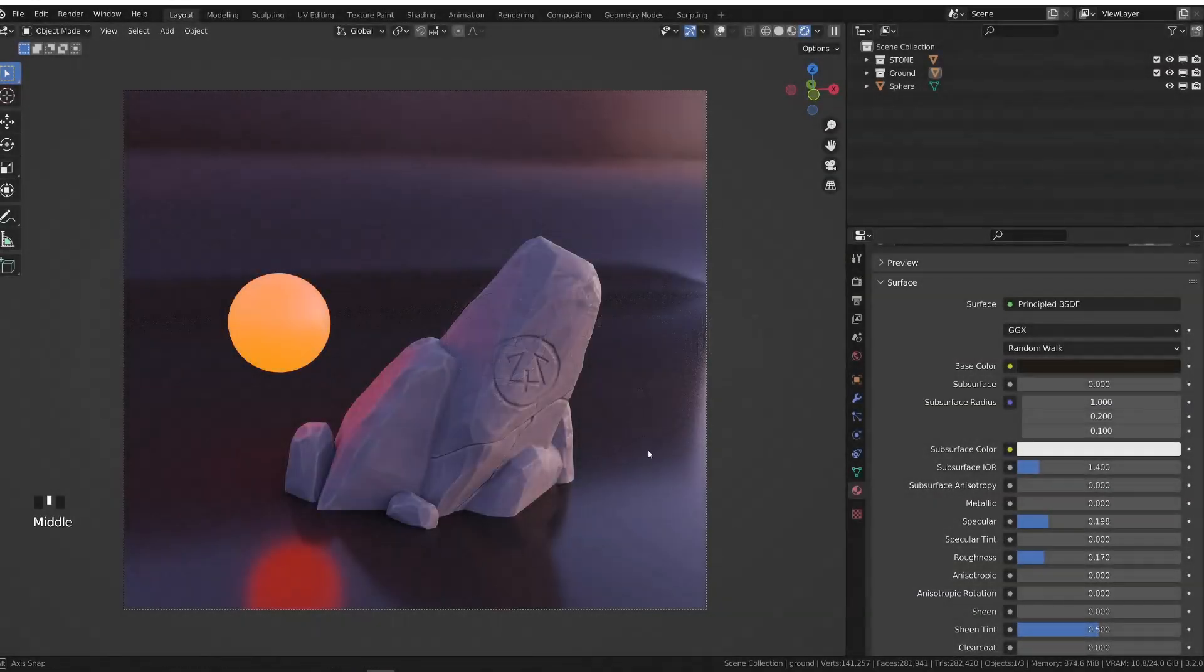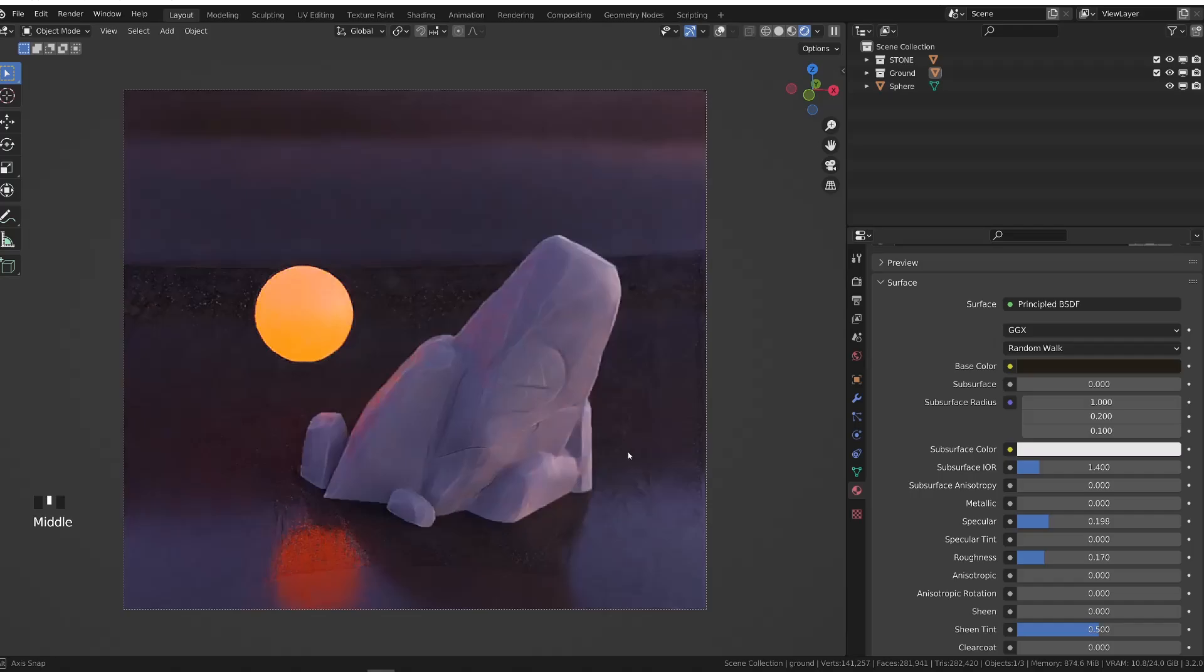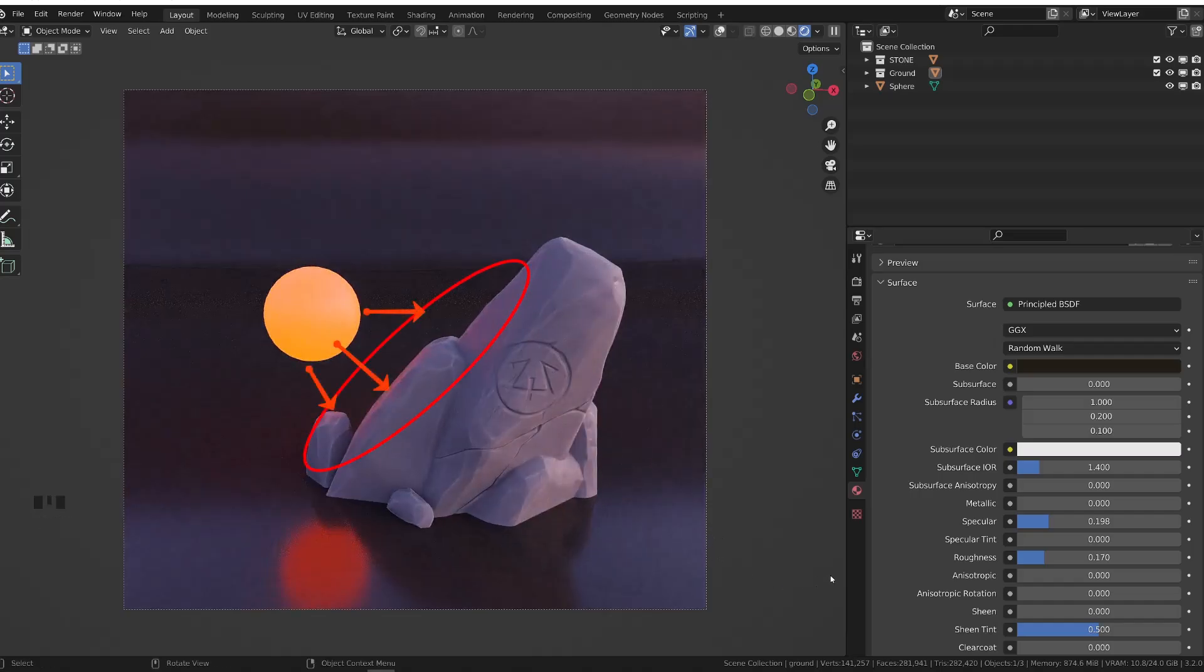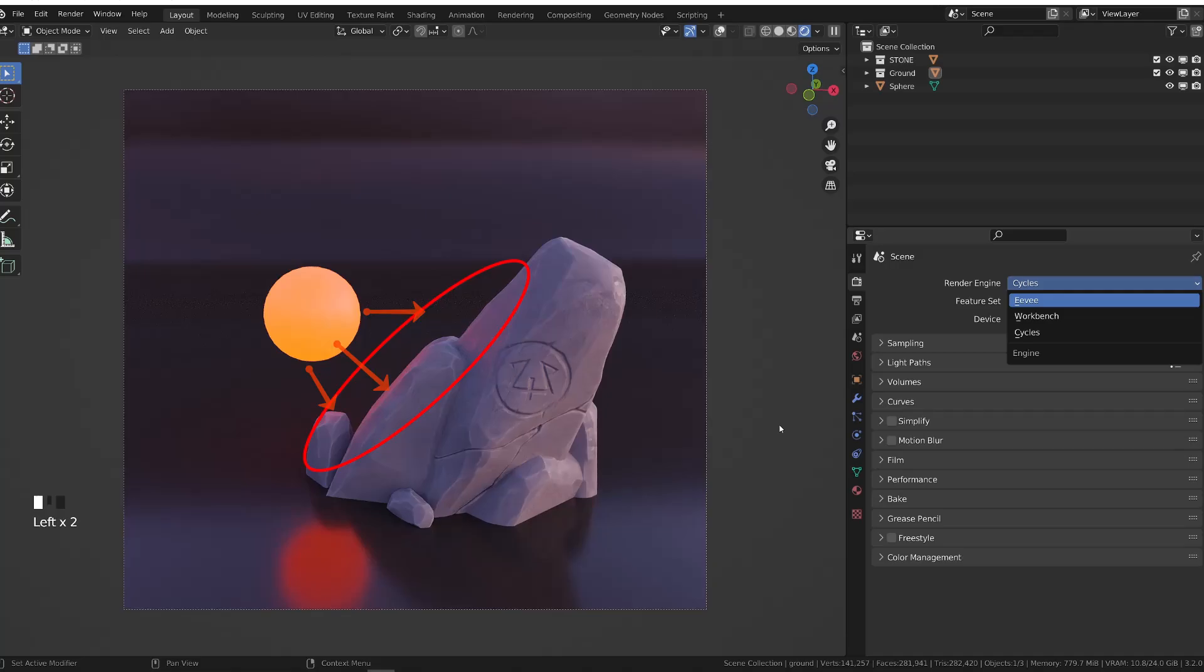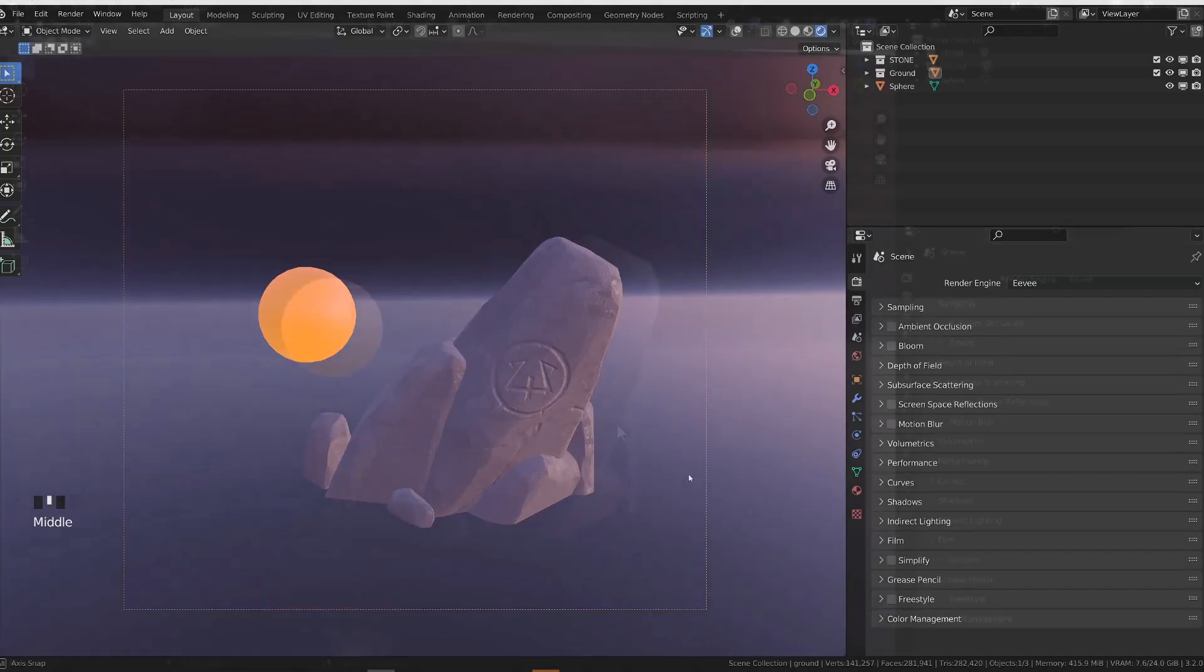While Cycles will by default offer super realistic reflections and indirect lighting, it becomes way more tricky with Blender's real-time engine Eevee.